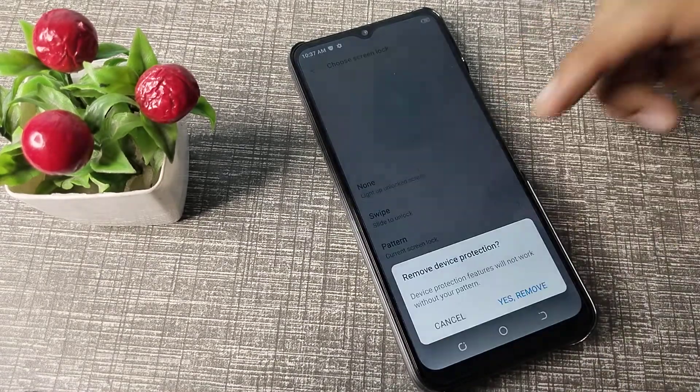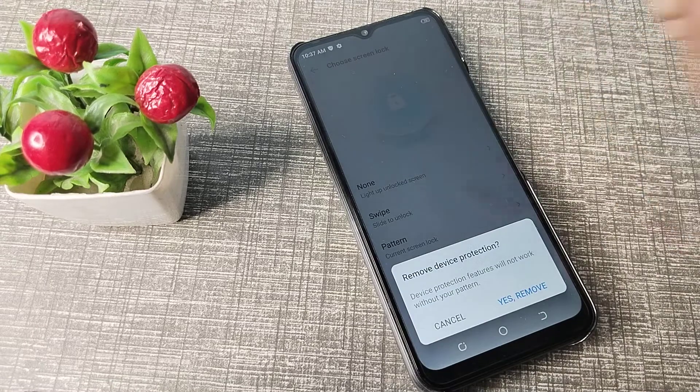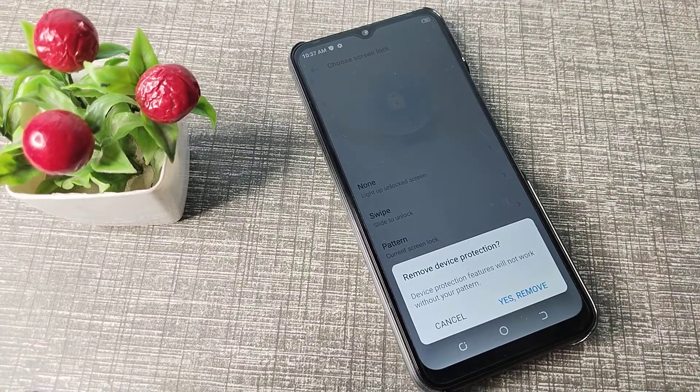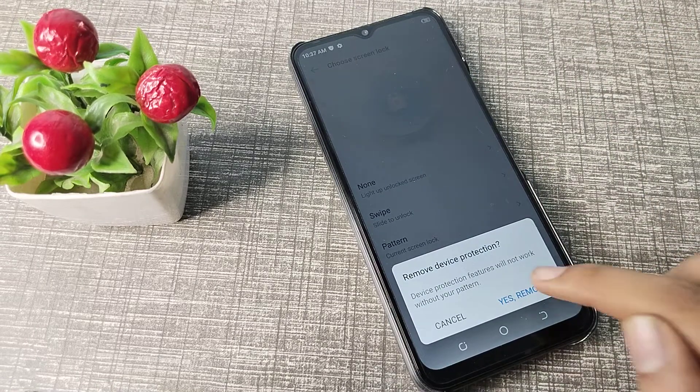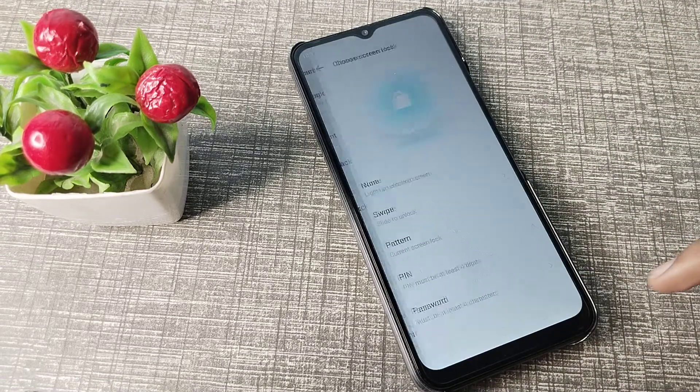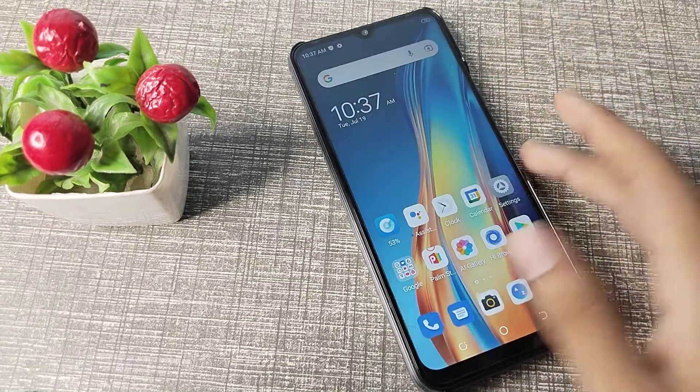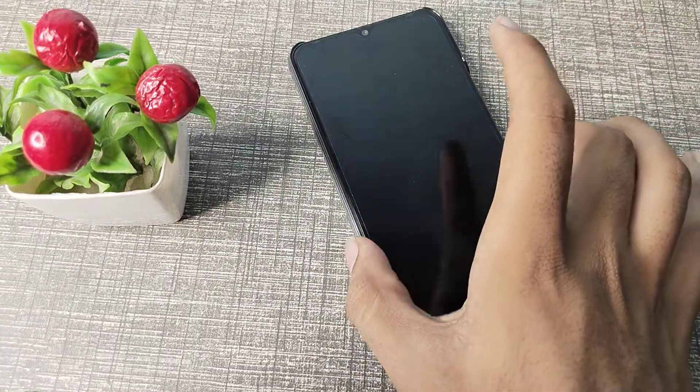After drawing your pattern, you can see the Swipe option. Click on Swipe — you can select this option. Now you can see your pattern lock is removed.